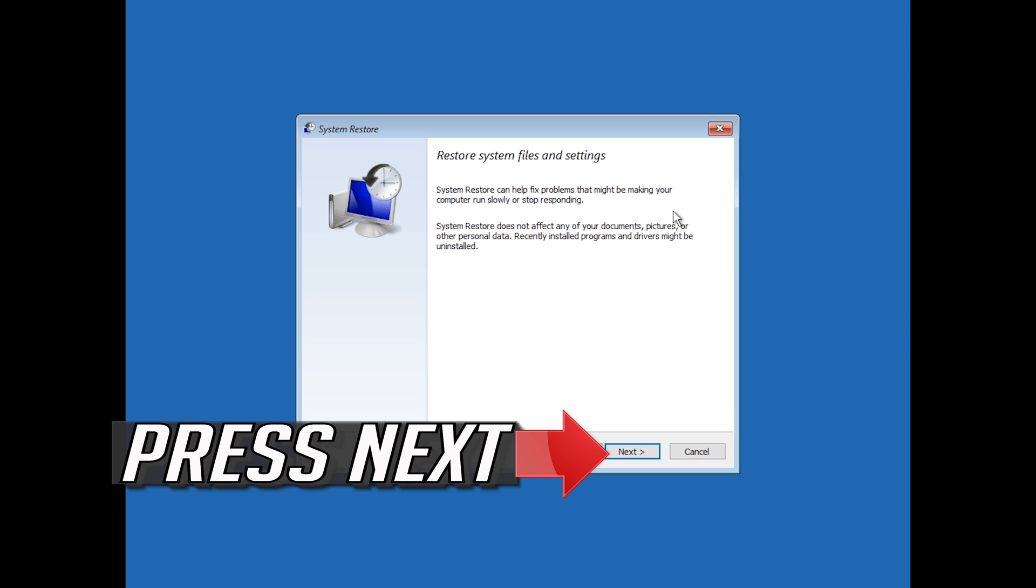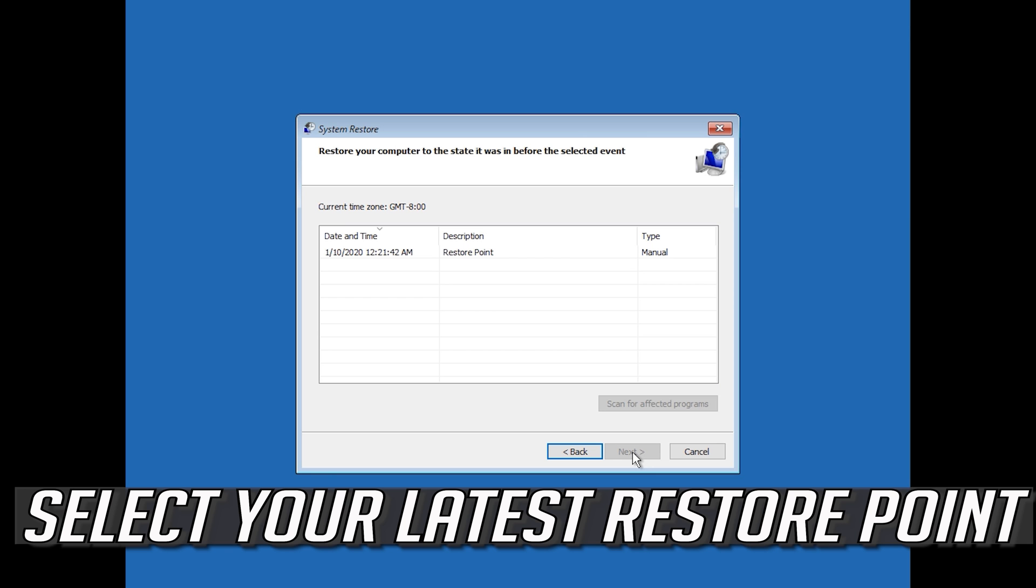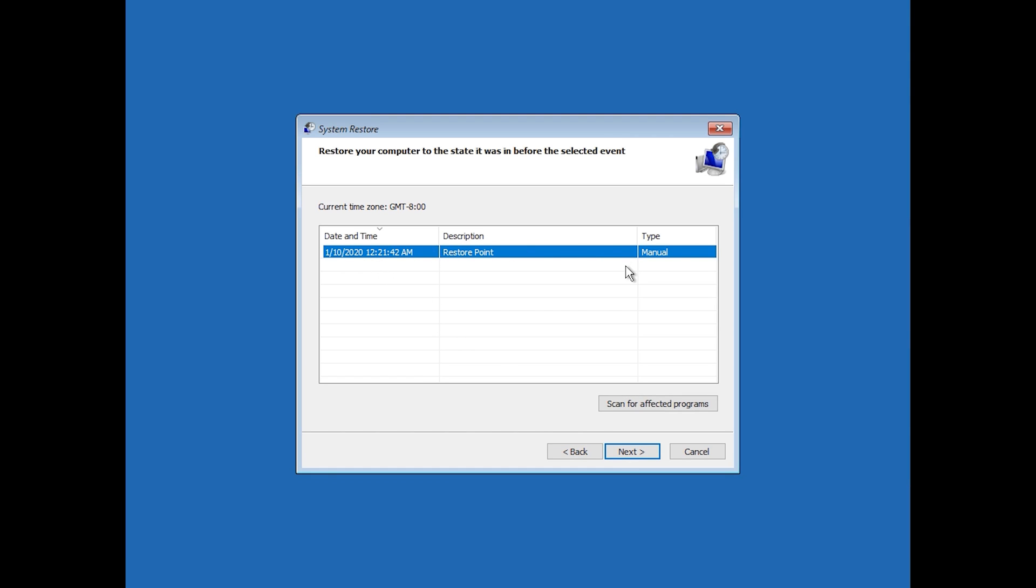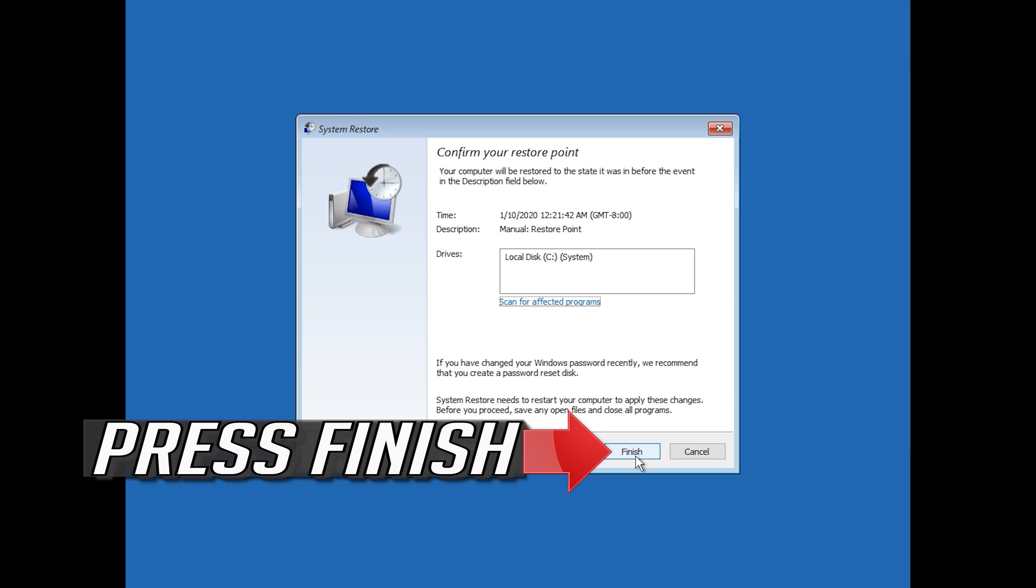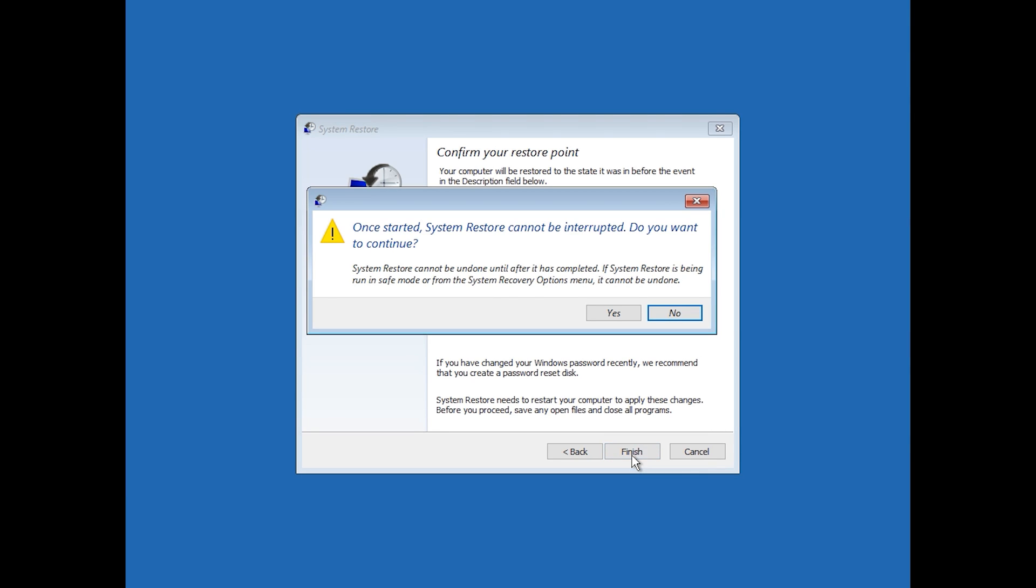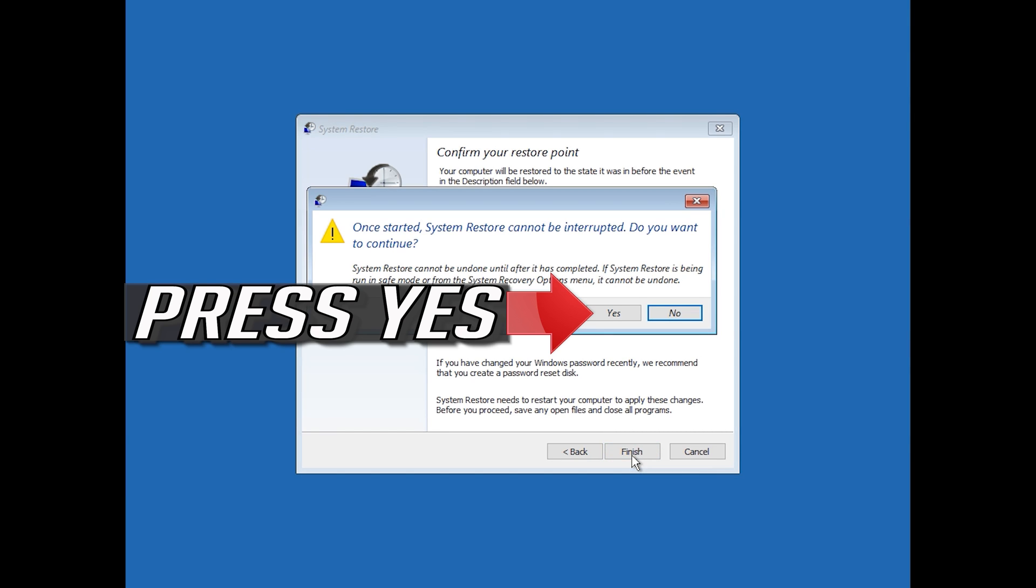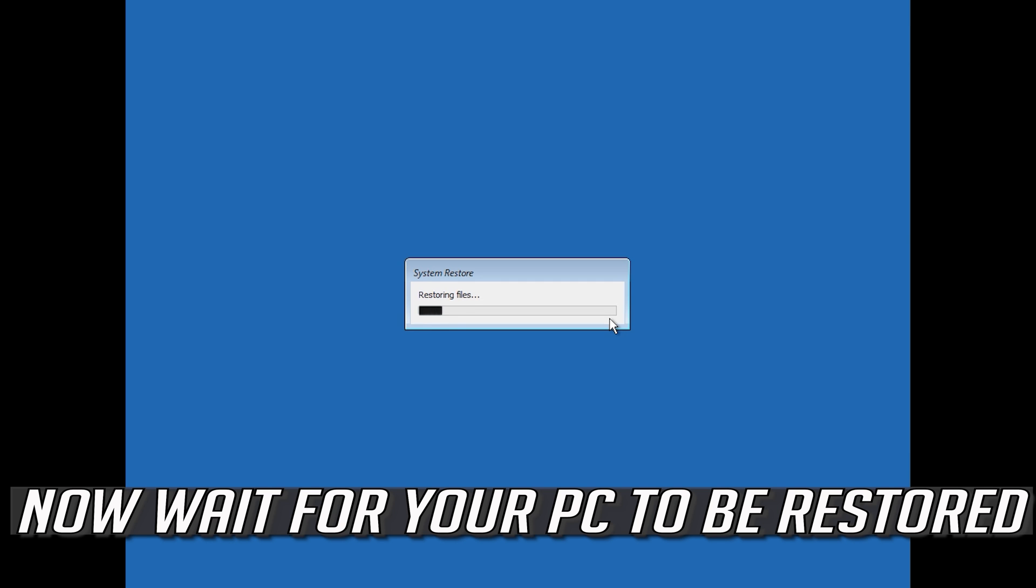Select your latest restore point. Press next. Press finish. Press yes. Now wait for your PC to be restored.